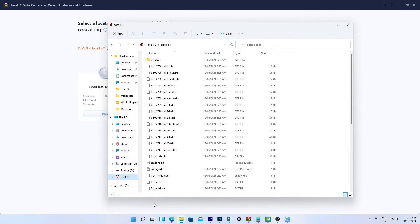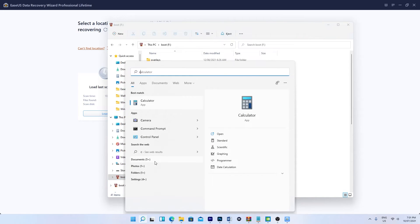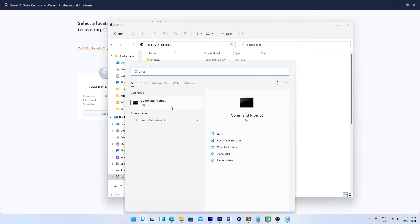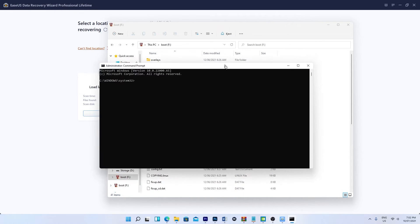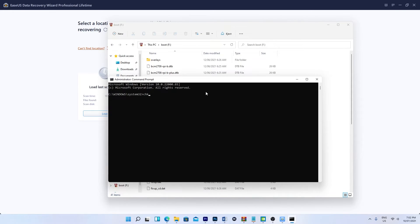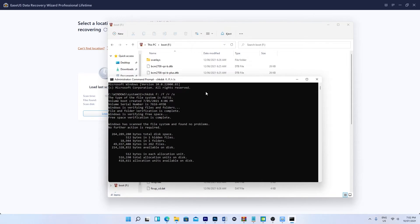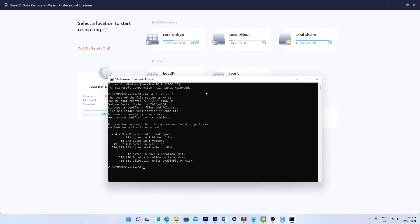Now, with the SD card still plugged in, take note of the drive letter. Type CMD in your search box, right click Command Prompt, and select Run as Administrator. Type CHKDSK, then the drive letter, colon, /f, /r, /x, and press Enter. If you see 'Windows has made corrections to the file system,' you should be all good to go. Type exit to finish, and press Enter.